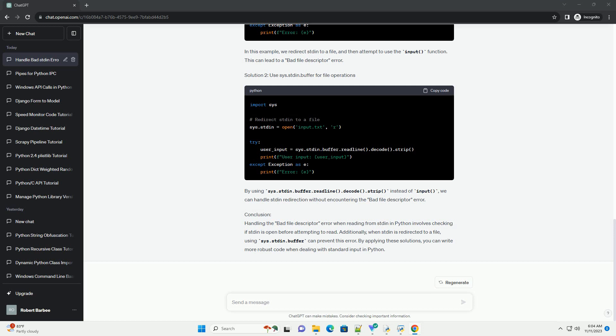By applying these solutions, you can write more robust code when dealing with standard input in Python.